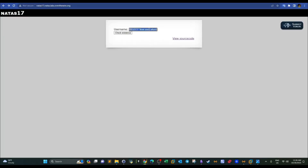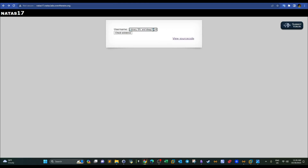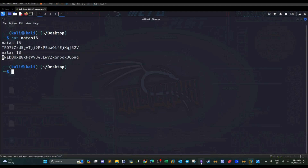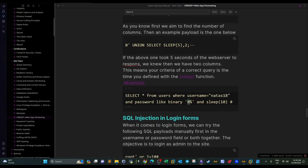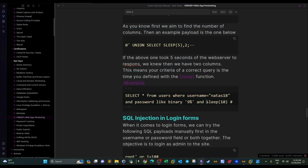After modifying sleep to five seconds and submitting, the server takes some time to respond — confirming it took five seconds. This means both conditions are met: natas18 exists and '8' is the first character of the password. When we try '9' instead, the server responds immediately — confirming '9' is not the start of the password.